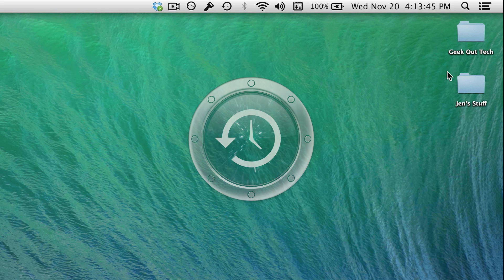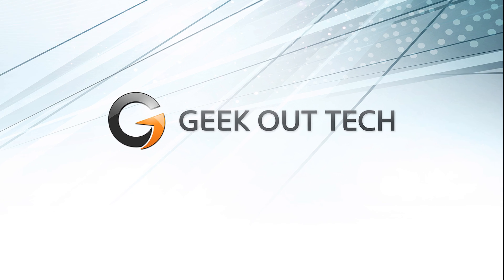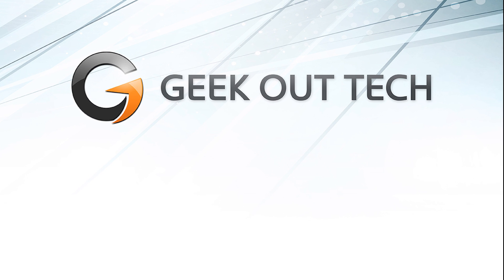So that's how to set up Time Machine in Mavericks, and if this helped you out, please click the like button. It's the easiest way to support this channel. I'm Jake the Geek Out Tech, thanks for watching.